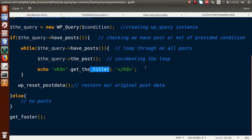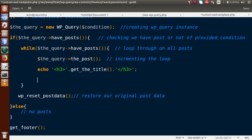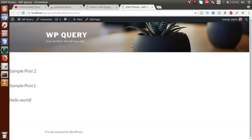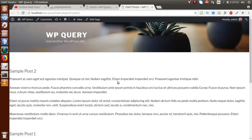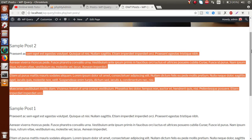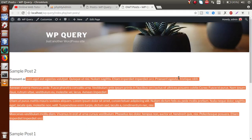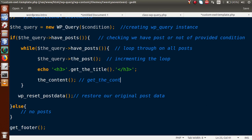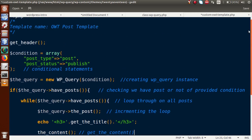If we also want to display the post content alongside the title, we can call the_content() inside the loop. After saving and reloading the front-end, we can see both the post title and post content displayed for each post. WordPress provides either the_content() or get_the_content() to retrieve the content of any WordPress post or page.